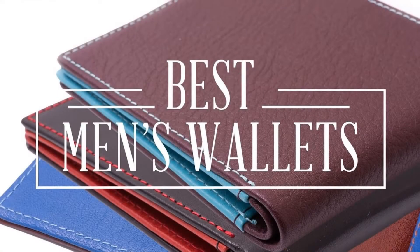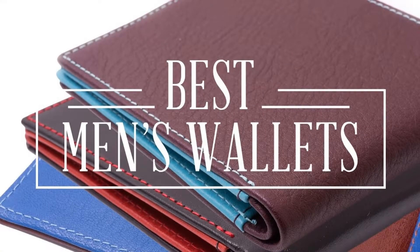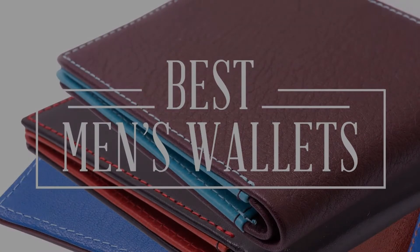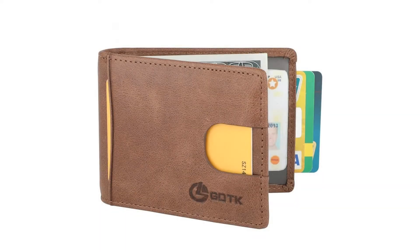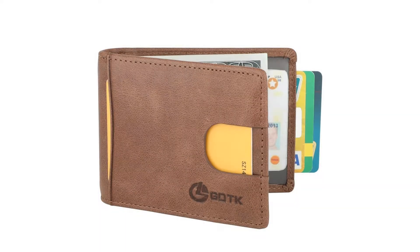RFID Blocking Bi-Fold Slim Genuine Leather Thin Minimalist Front Pocket Wallets for Men Money Clip. Durable Full-Grain Handcrafted Retro Cowhide Leather.